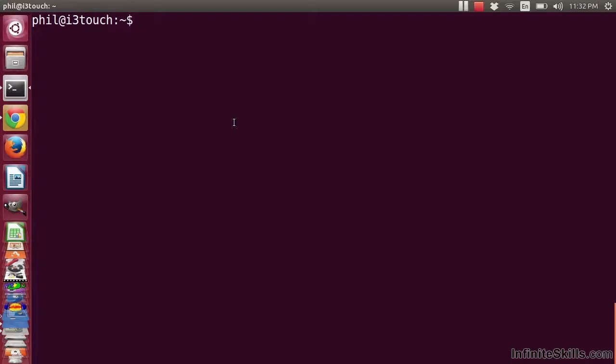Continuing our discussion of reversing tools, we really need to look at a very old and common debugger called GDB, the GNU debugger, which is found normally by default on virtually every Linux system that you might install. It has some nice features, but it's not normally the best for reversing.